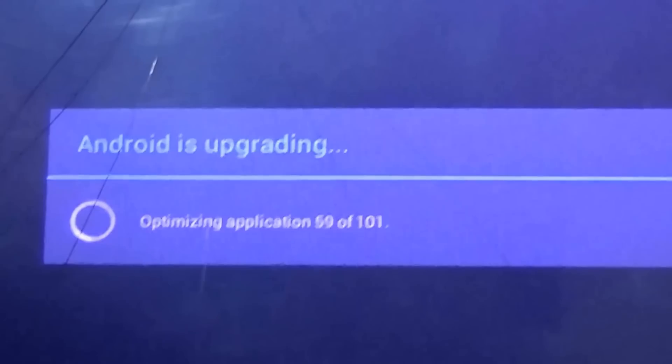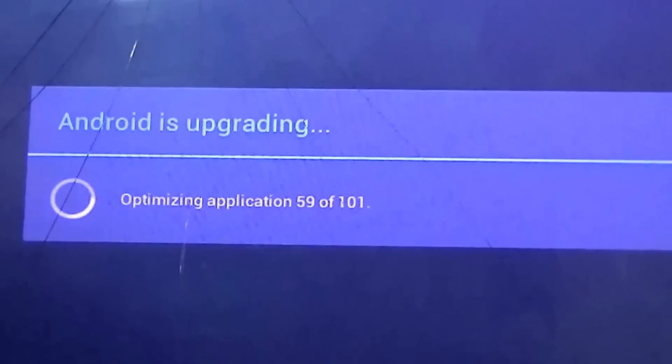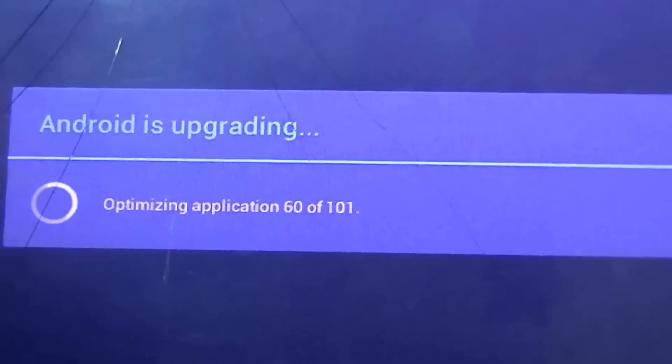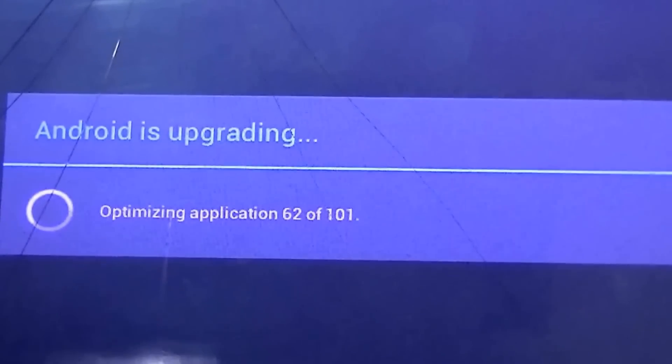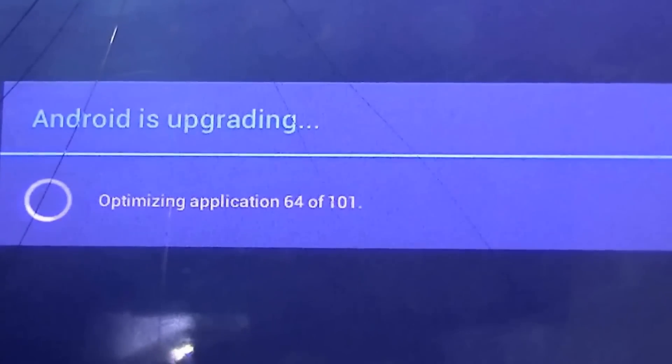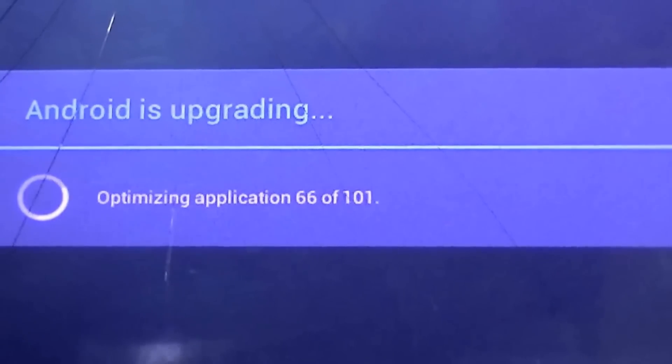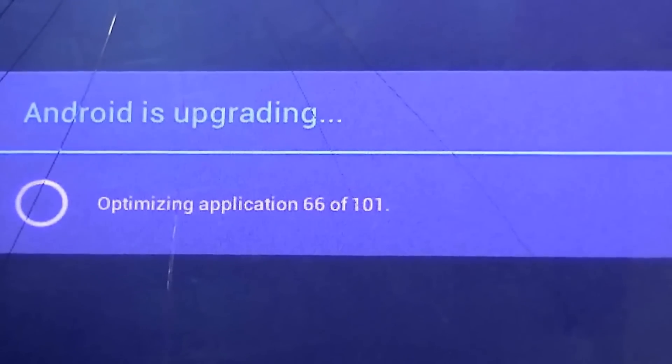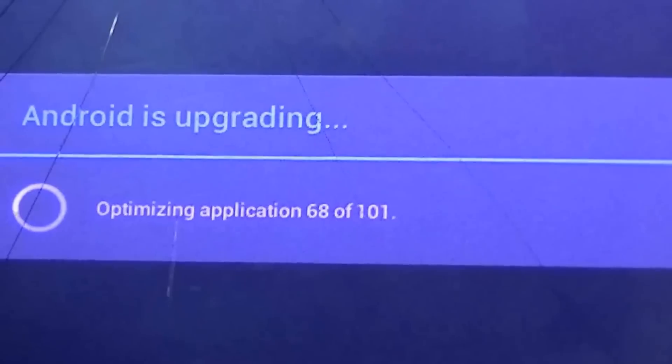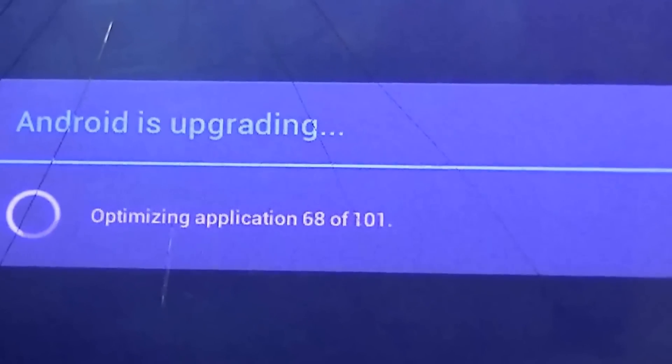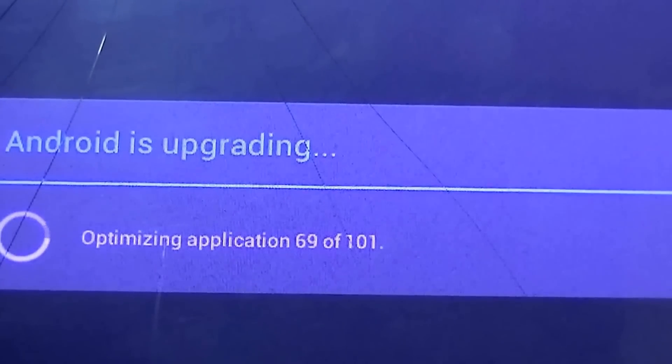Just wait for some time and as soon as this optimization process or the upgrading process is over, the tablet will be new.